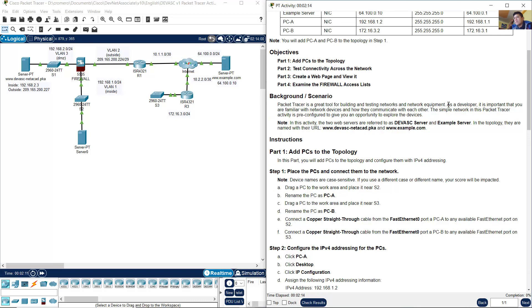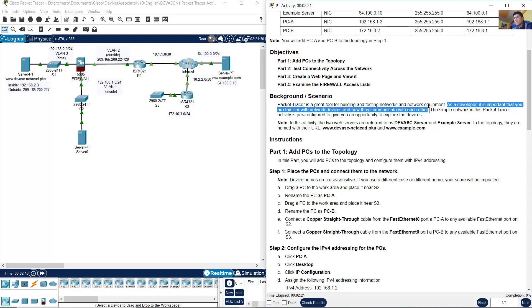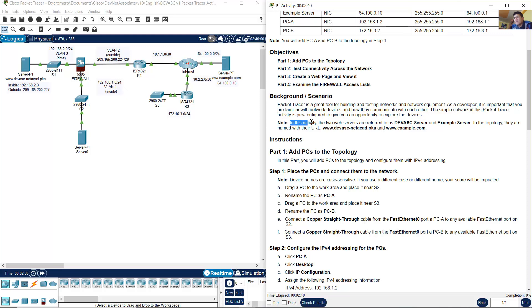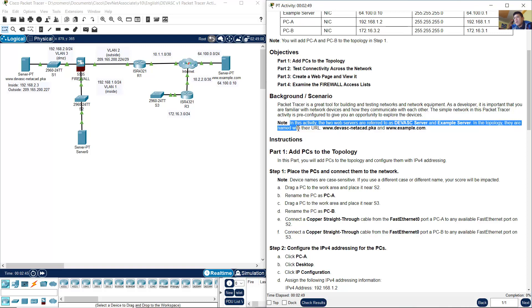As a developer, it's important that you are familiar with network devices and how they communicate with each other. The simple network in this Packet Tracer activity is pre-configured to give you an opportunity to explore the devices. The two web servers are referred to as DevNet associate server and example server. In the topology, they are named www.devnetassociate.pka and www.example.com.